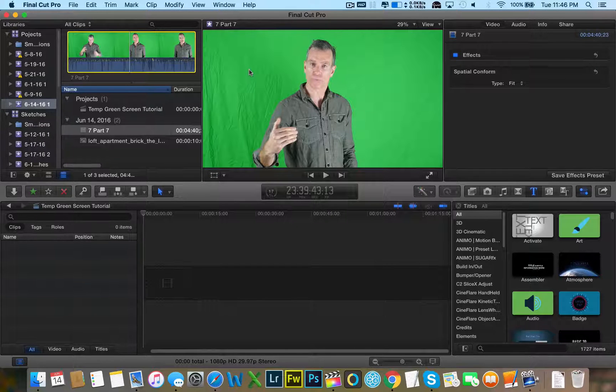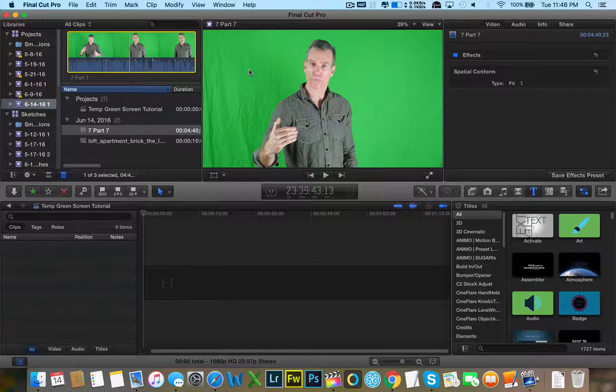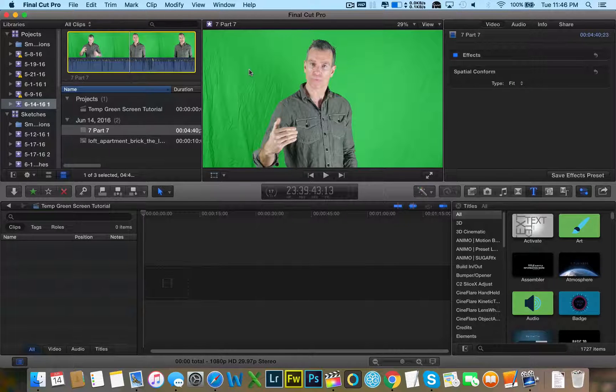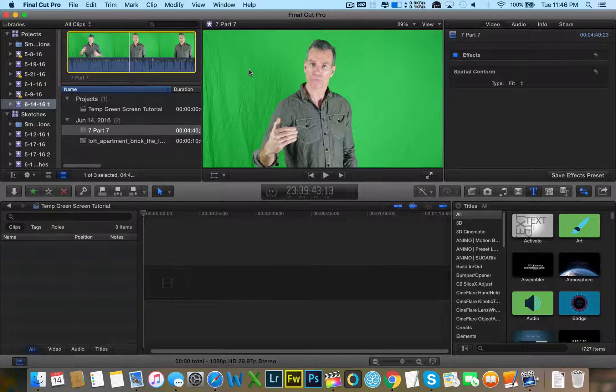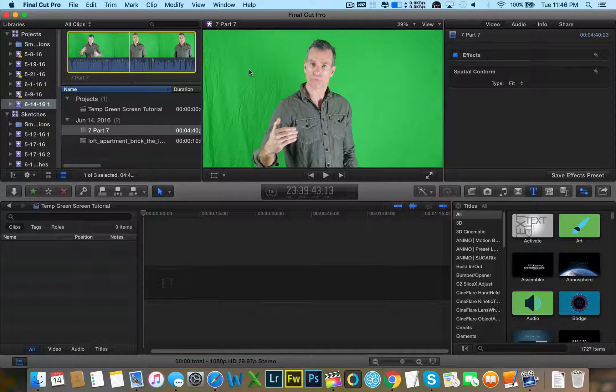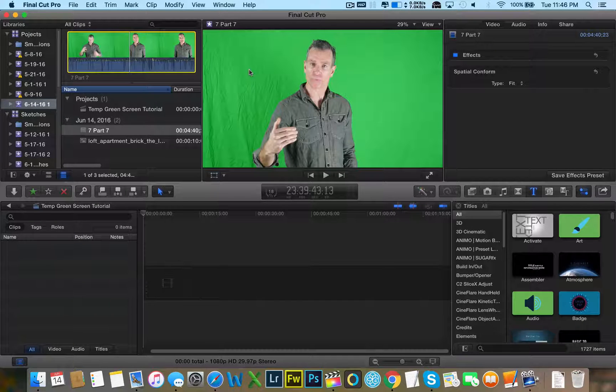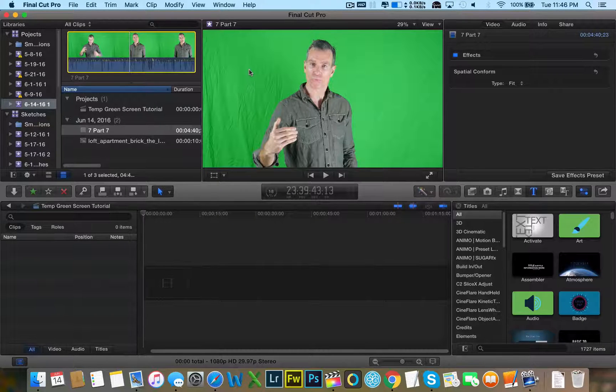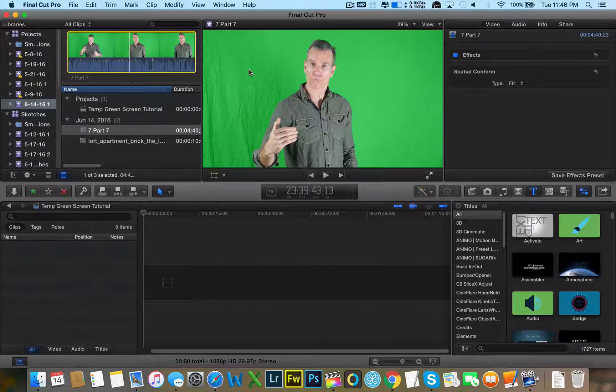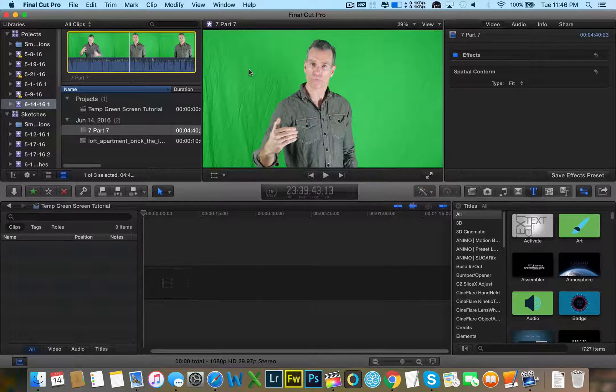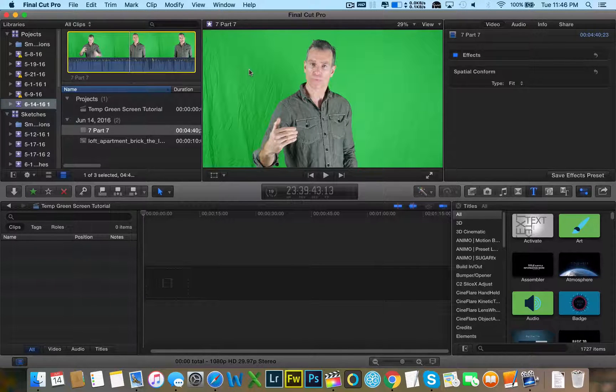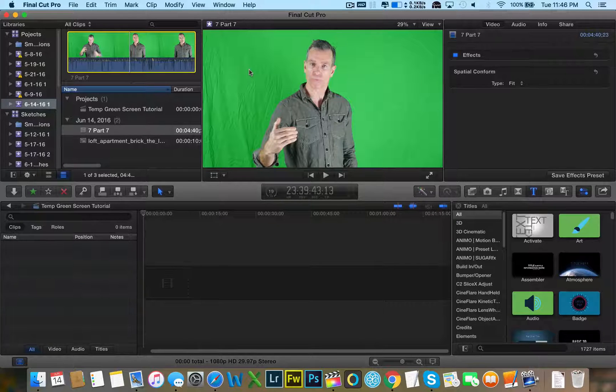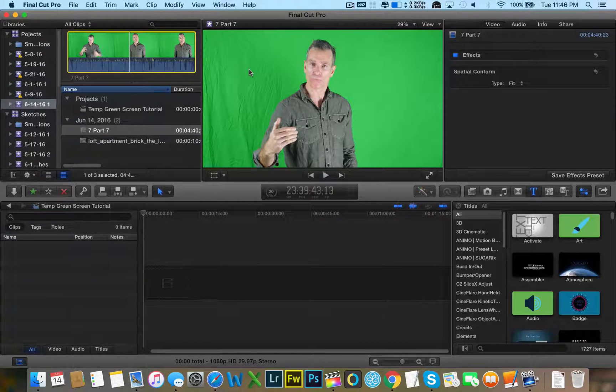I strongly recommend that you shoot at 60 frames a second and not 30. Why? Because if someone is talking in front of the green screen and they're using their hands and making some fast gestures, 30 frames a second can cause some motion blur.